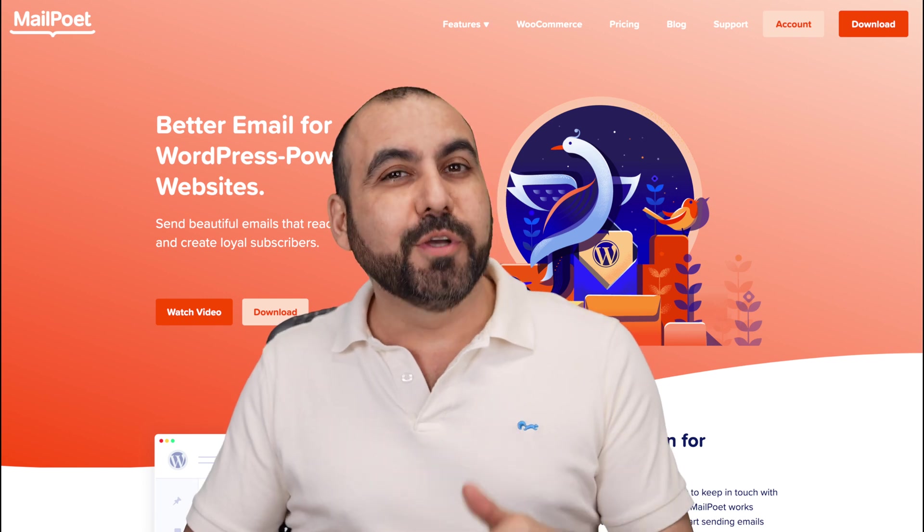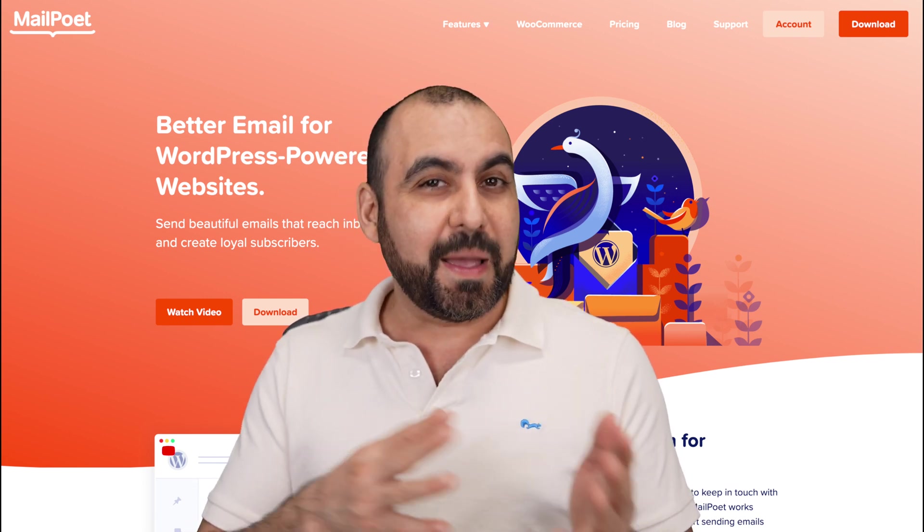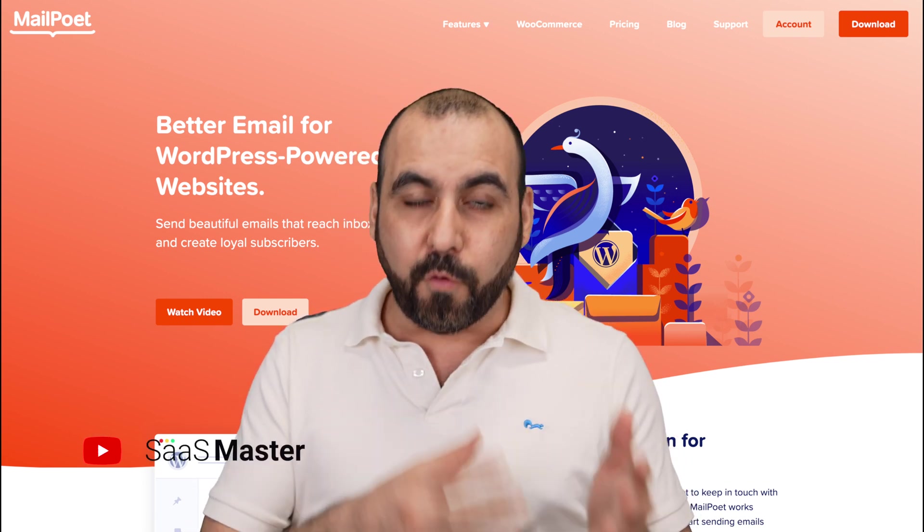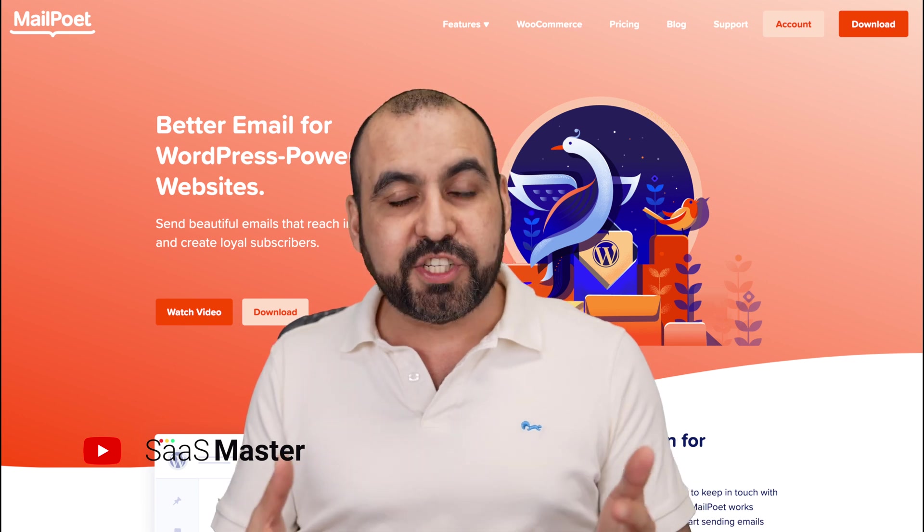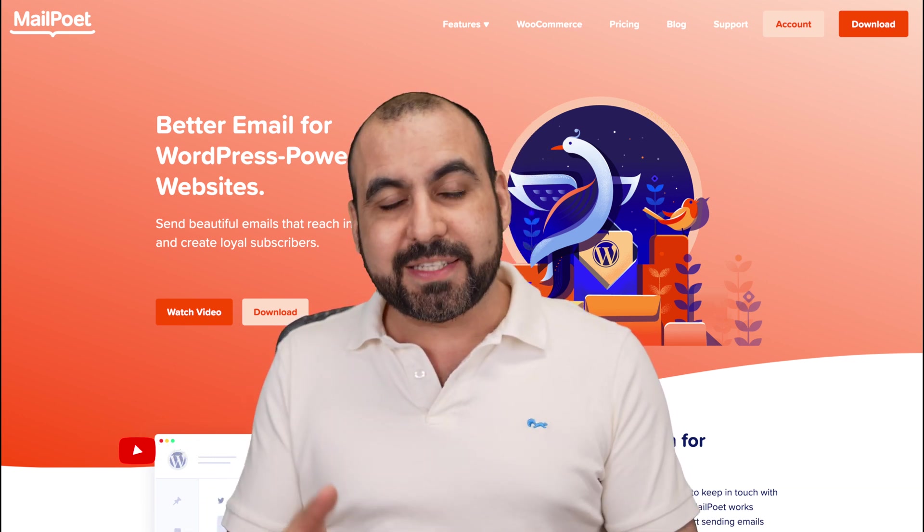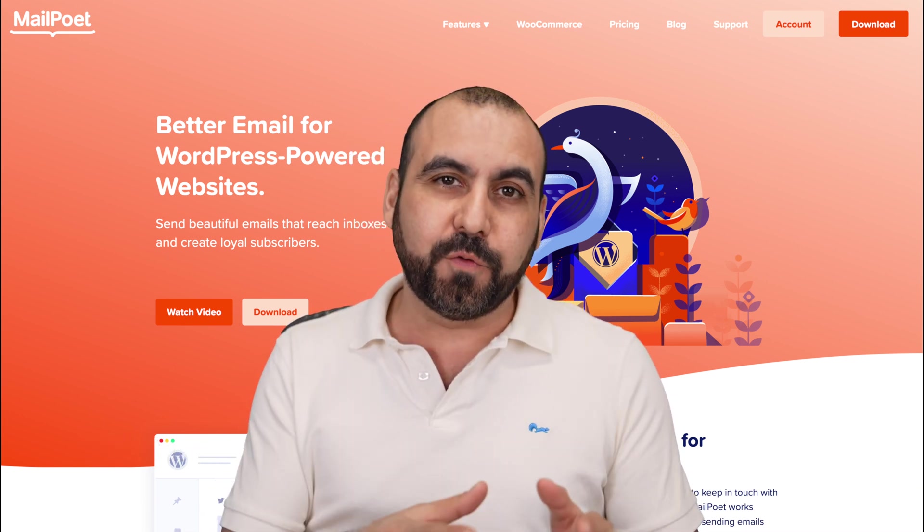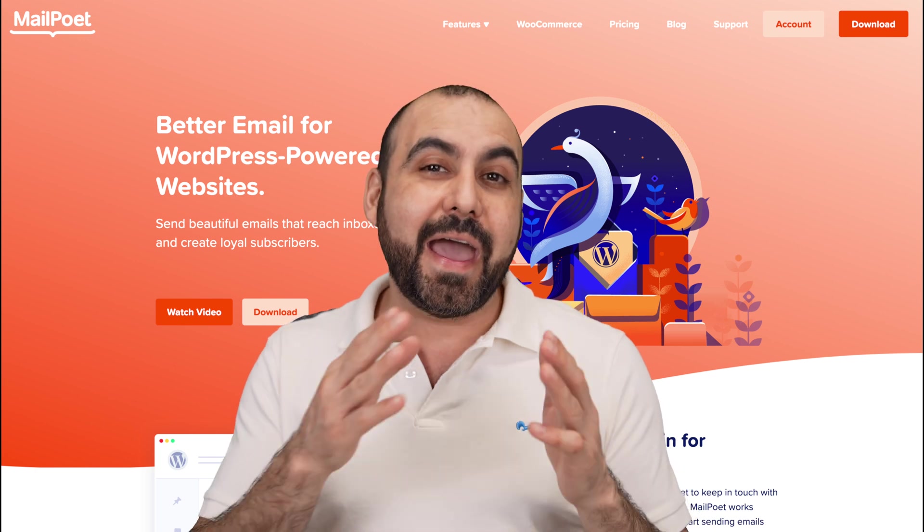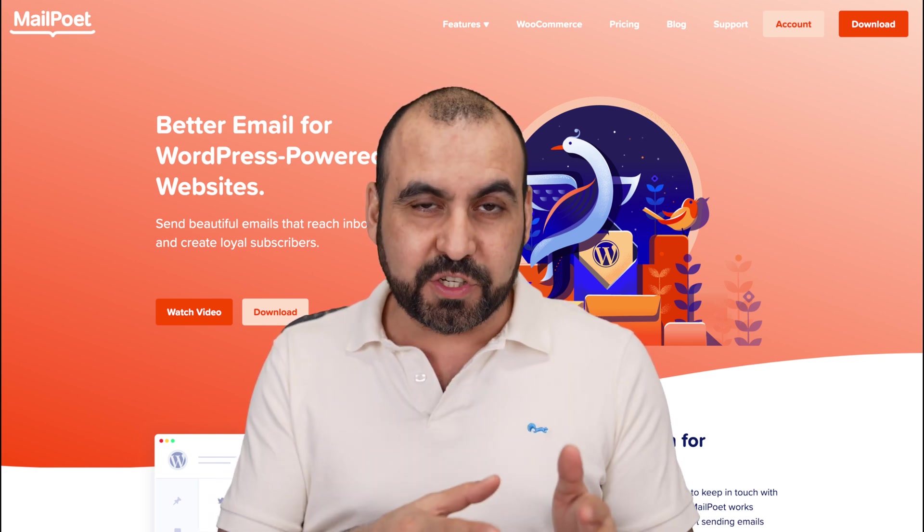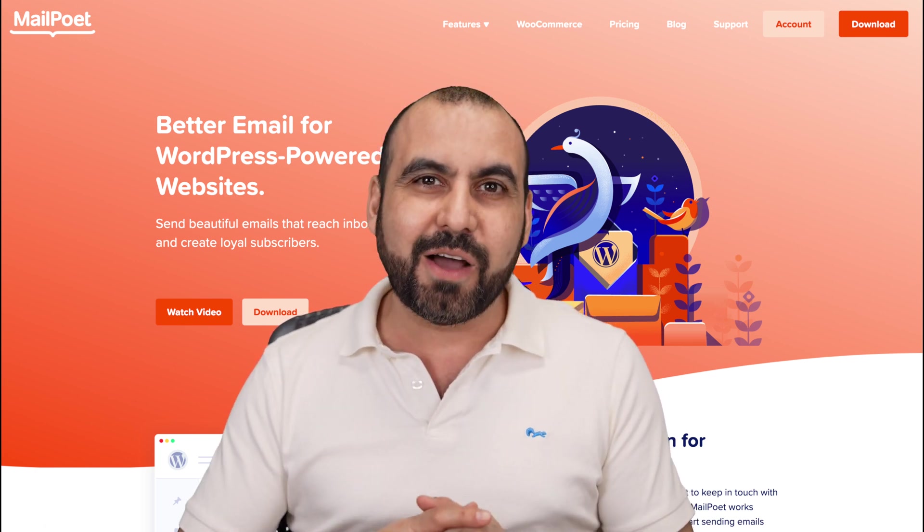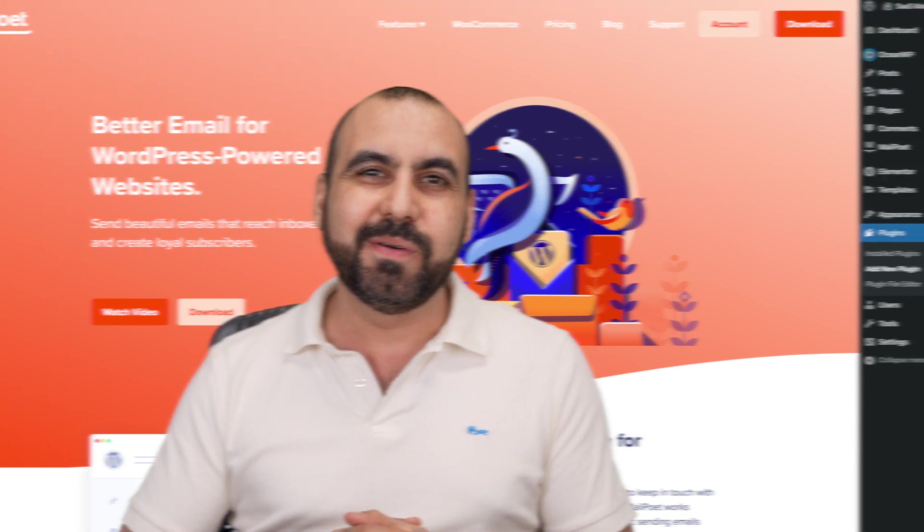If you're looking for a free email solution for your campaigns, your subscribers, forms, automations, and you're using WordPress, I have a solution for you. It's called MailPoet, and they have a free version that I want to show you. So let's go check this out right now.